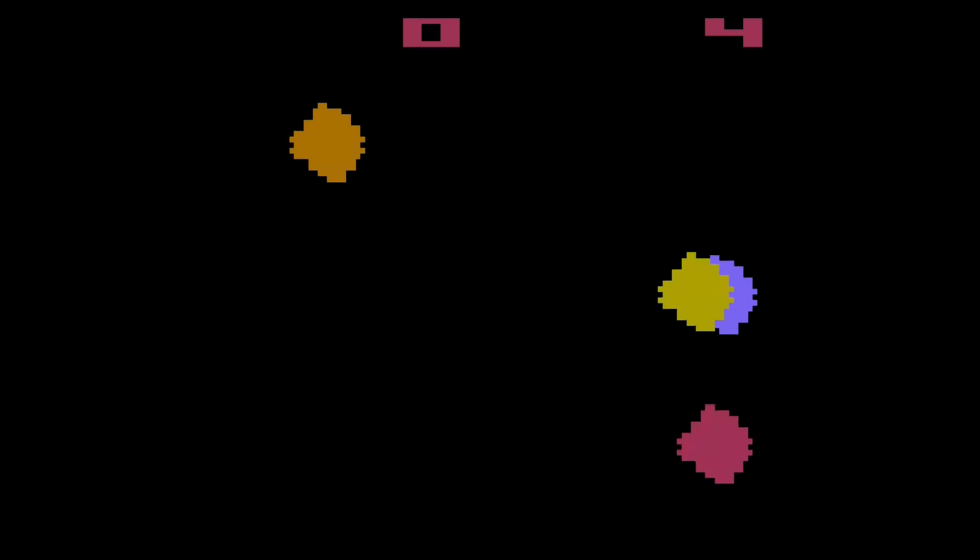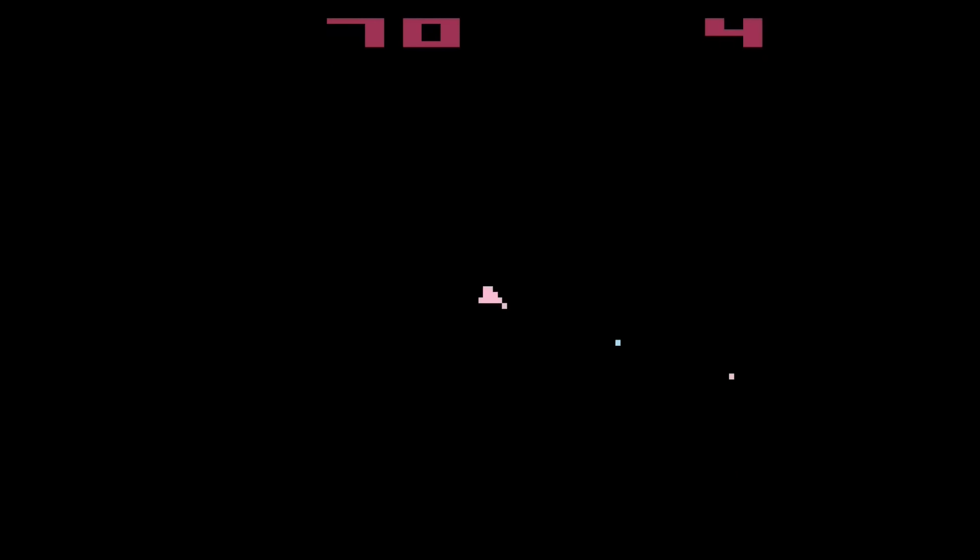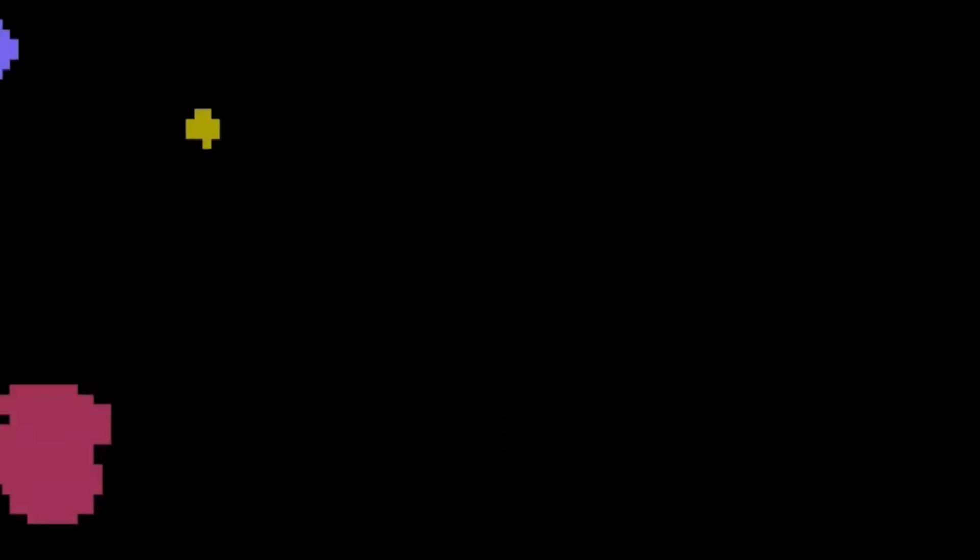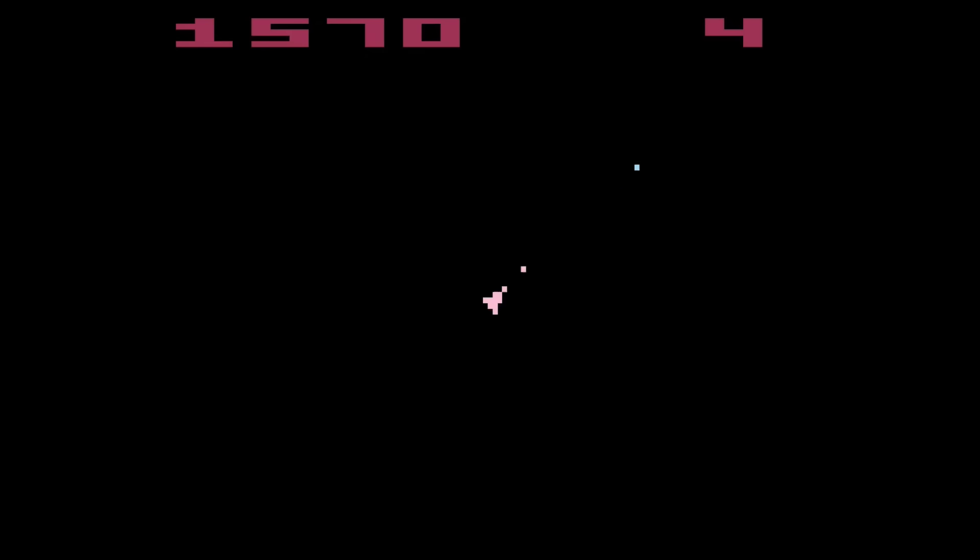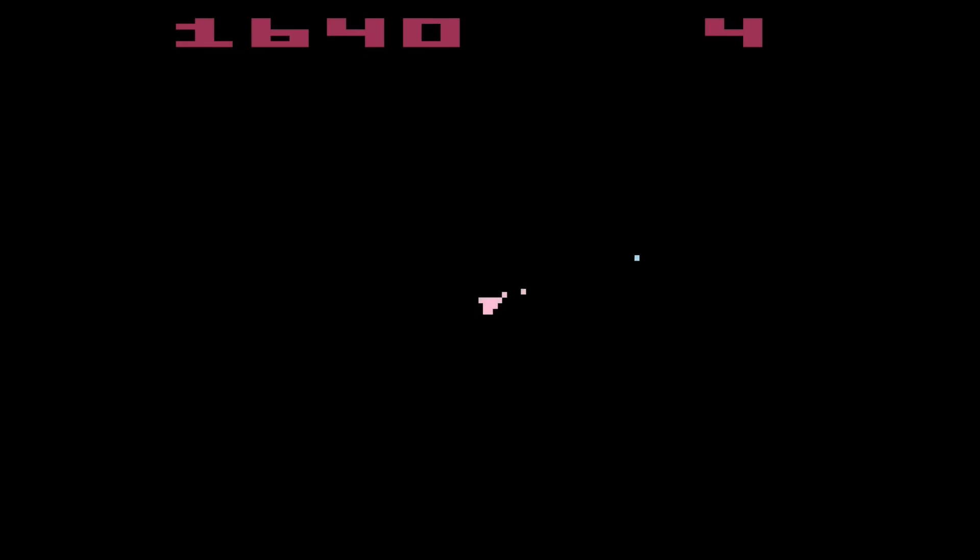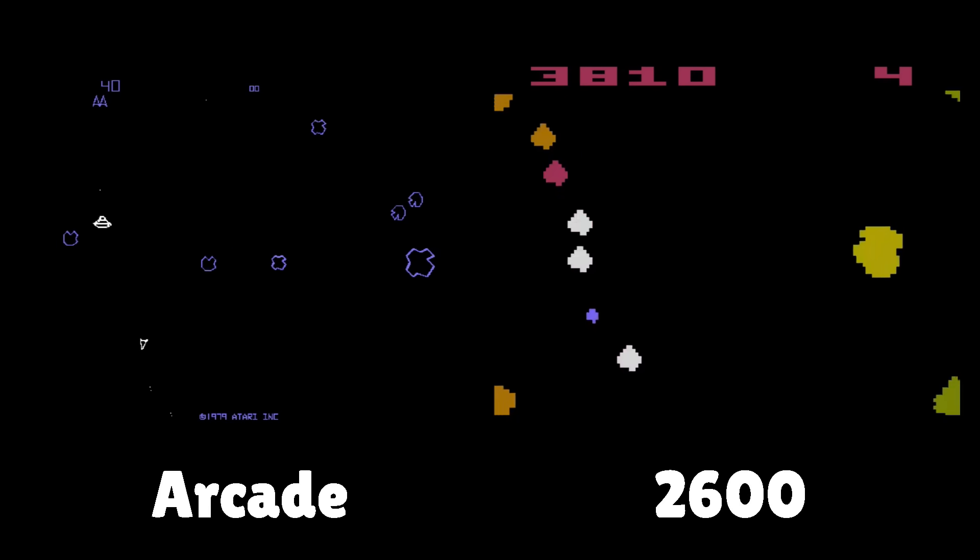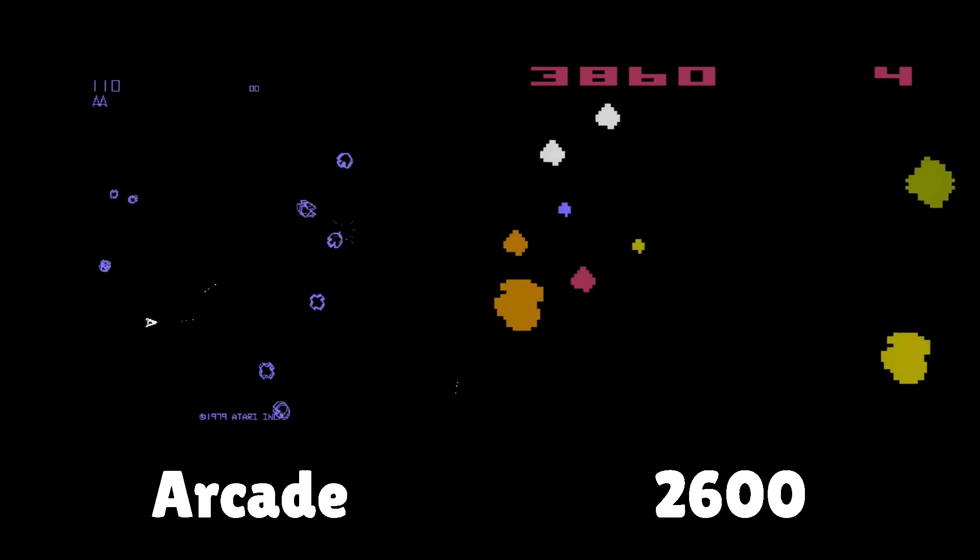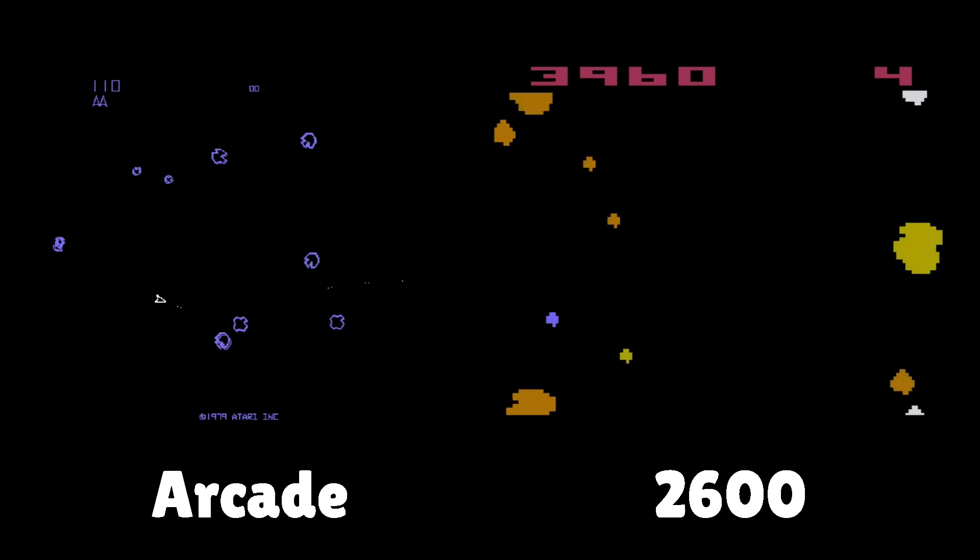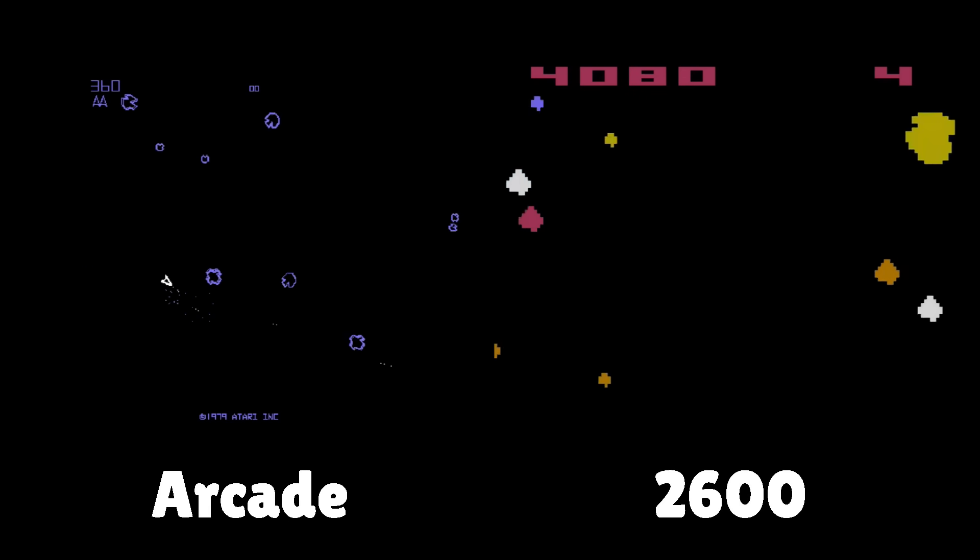The Atari 2600 got Asteroids as well, but it was very scaled down. Your ship can rotate, but it was done manually using multiple frames of animation. And the Asteroids don't rotate at all. Still though, this is a remarkable achievement that a vector-style game was ported over to a raster-style console.